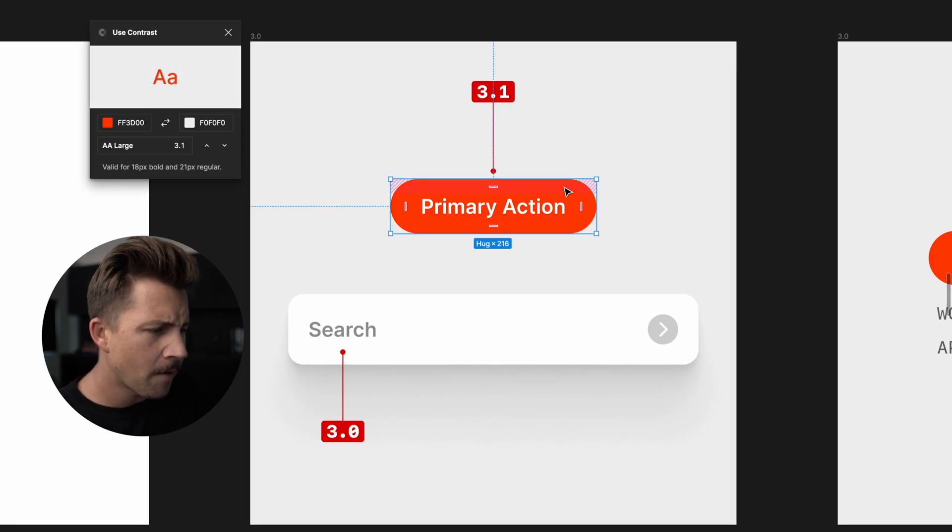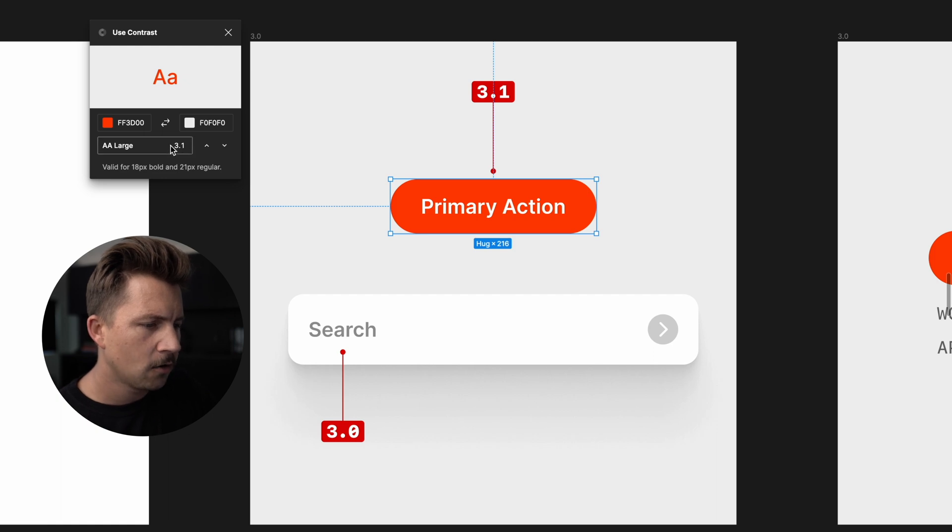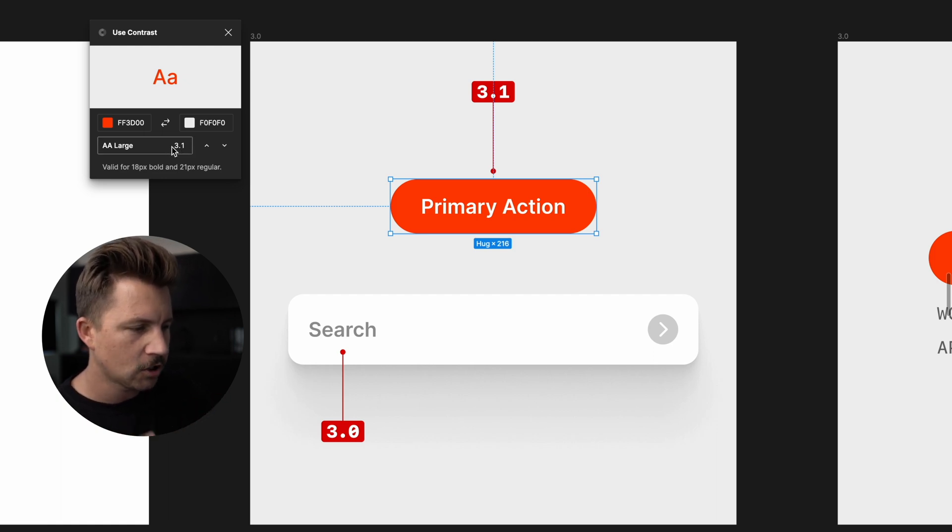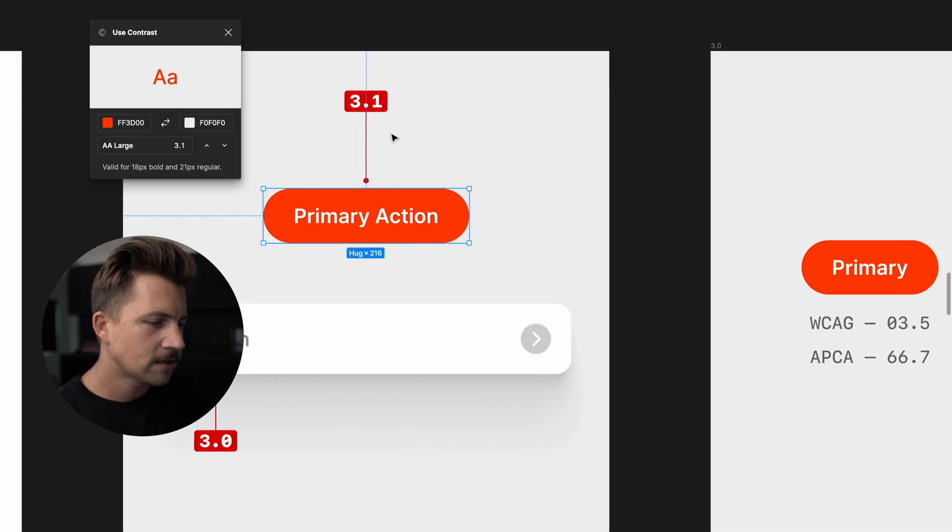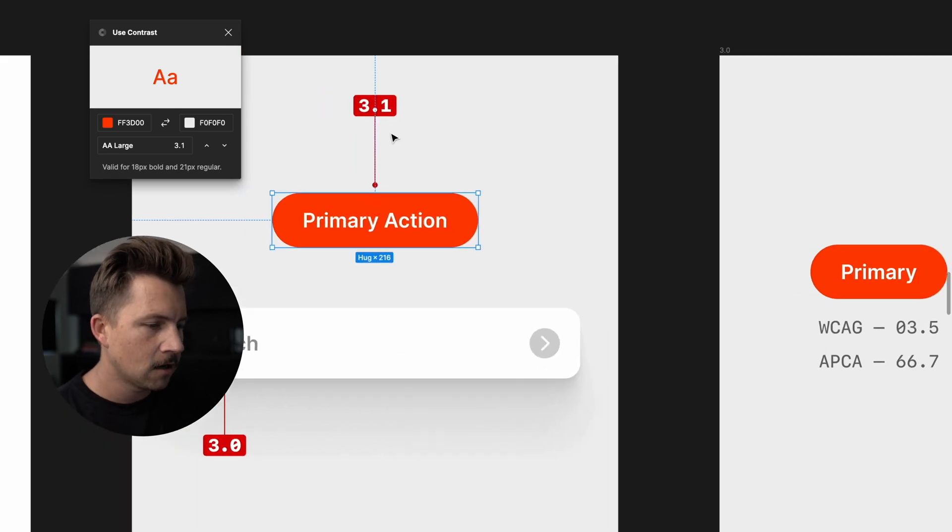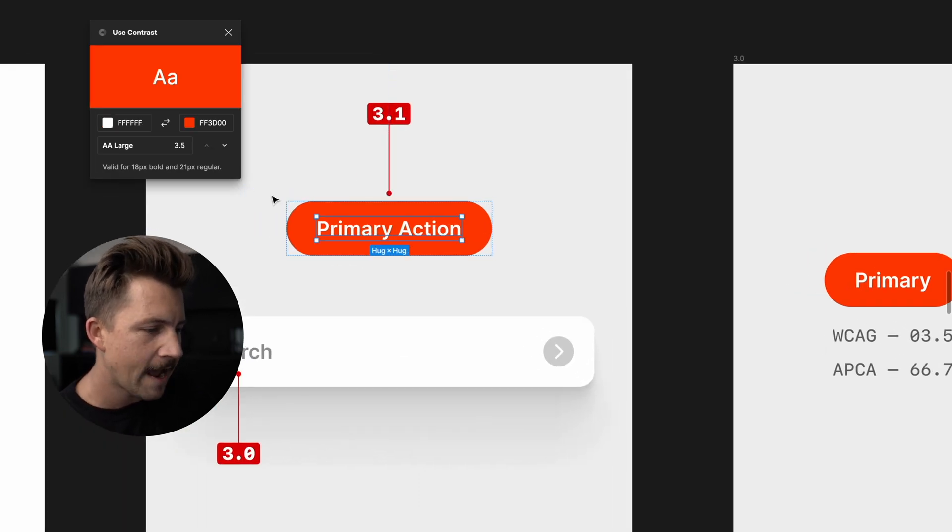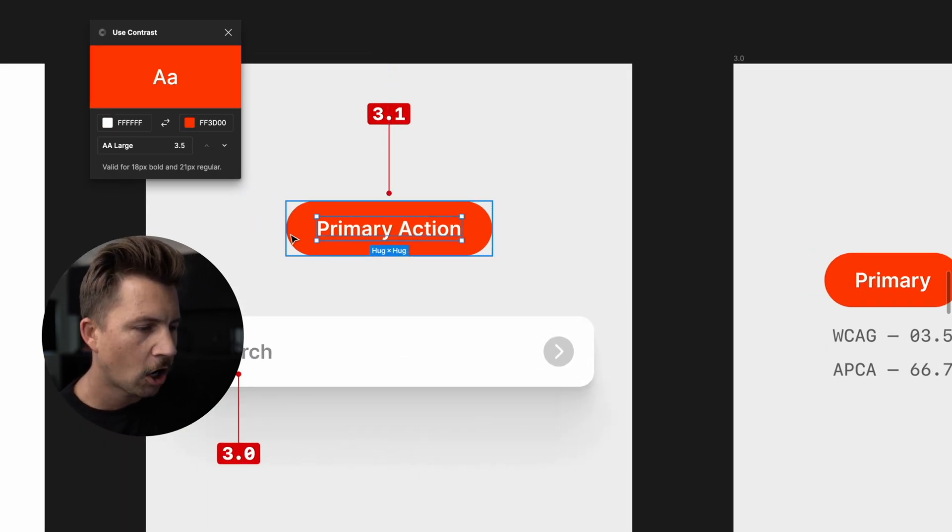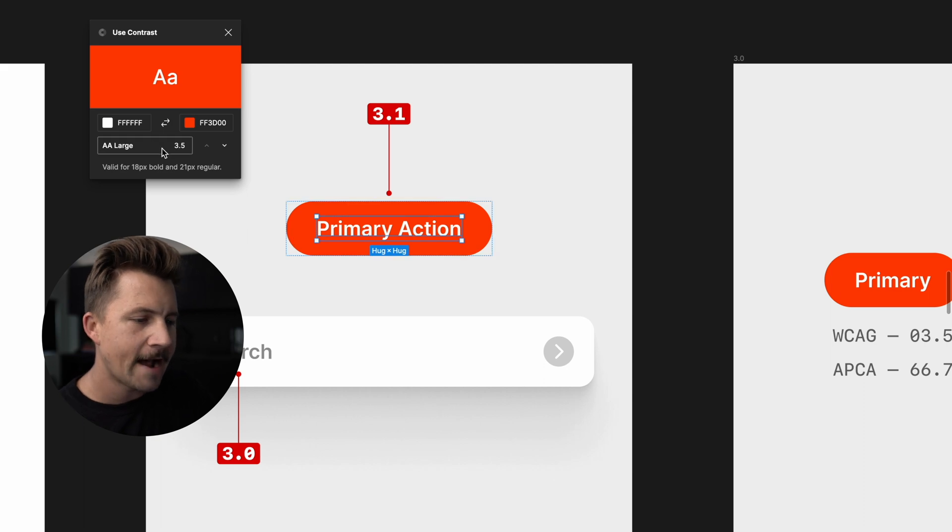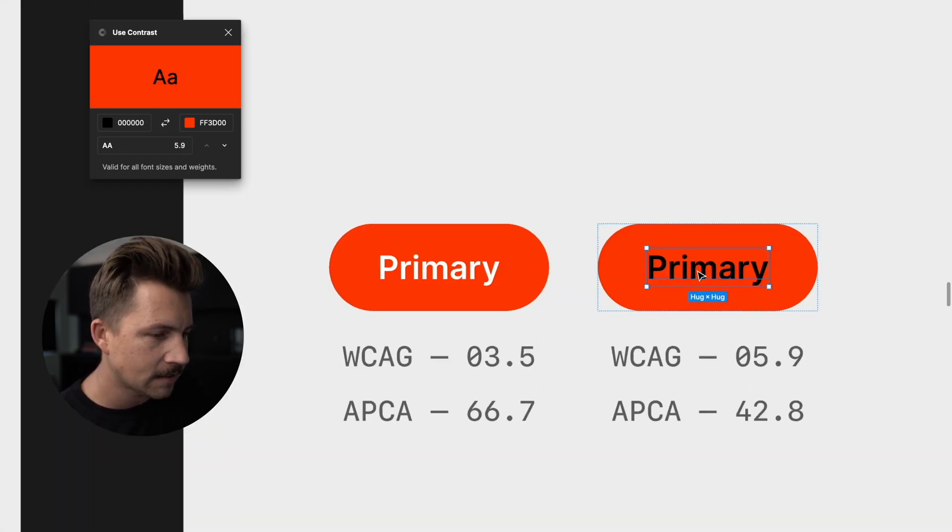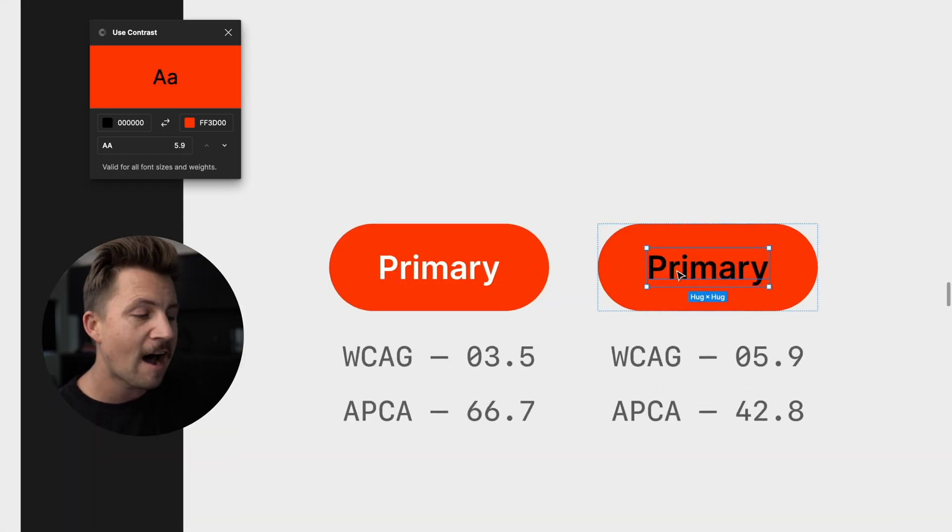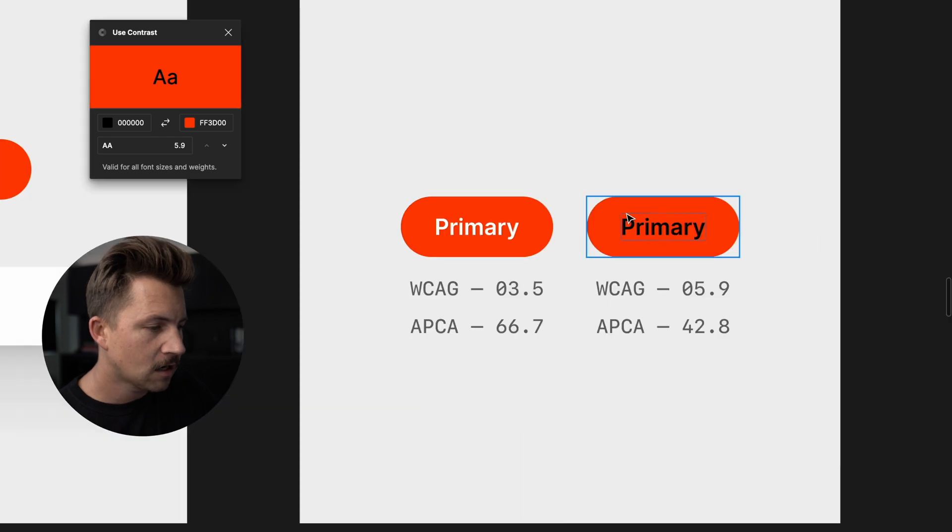Same thing with like primary action colors, 3.0, 3.1. That's a great kind of target to hit with your button colors for your primary action. Now it's kind of interesting here, this white text on this orange background is reading as 3.5. However, this black text is reading as 5.9.